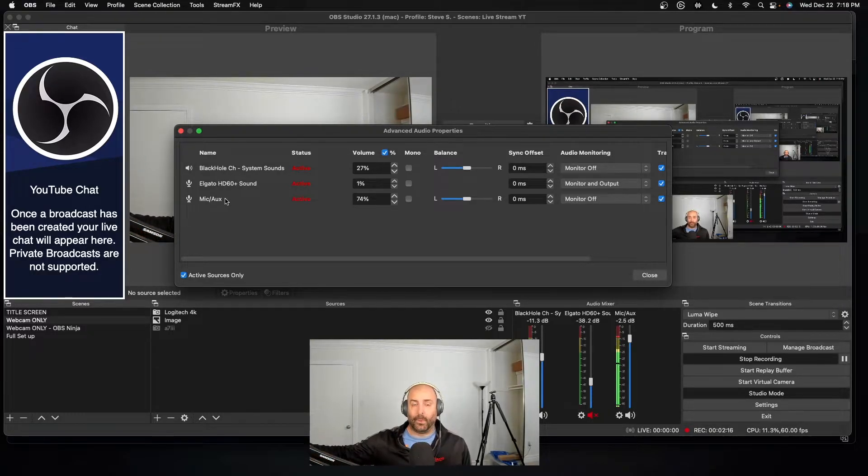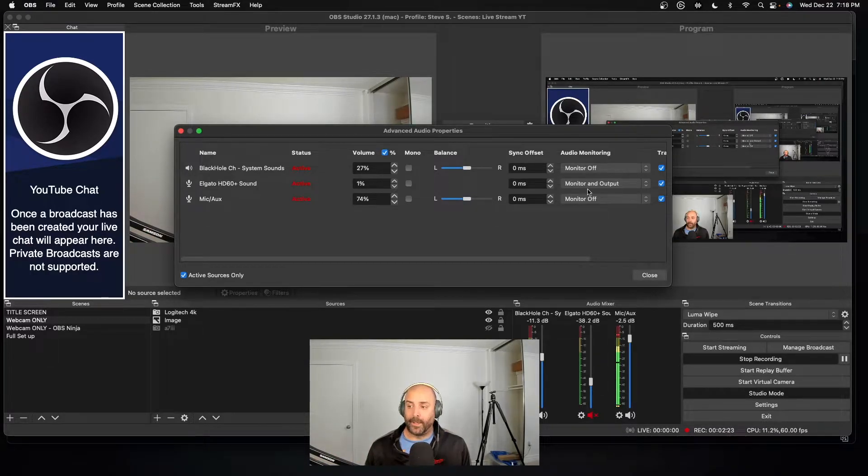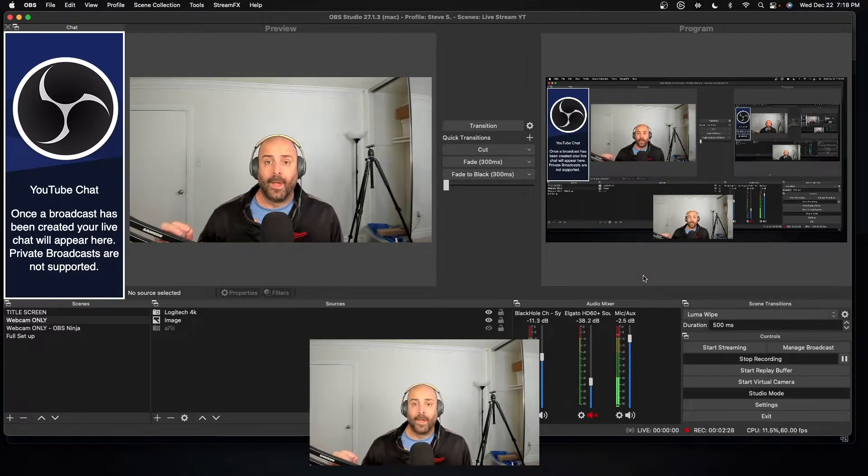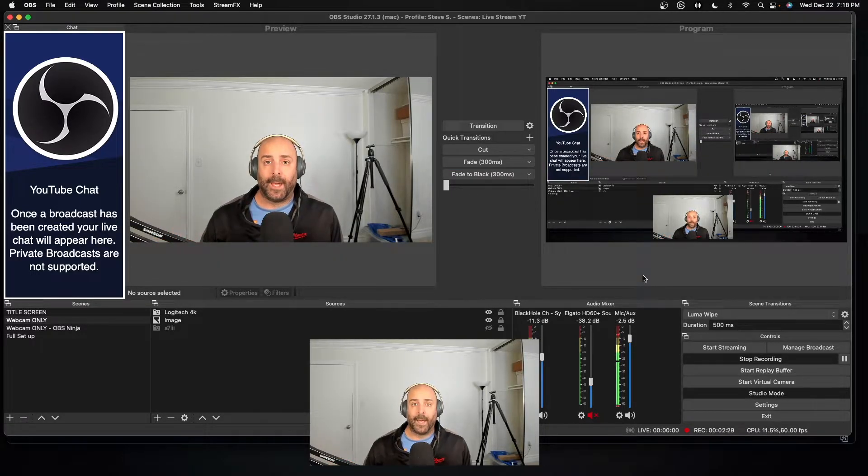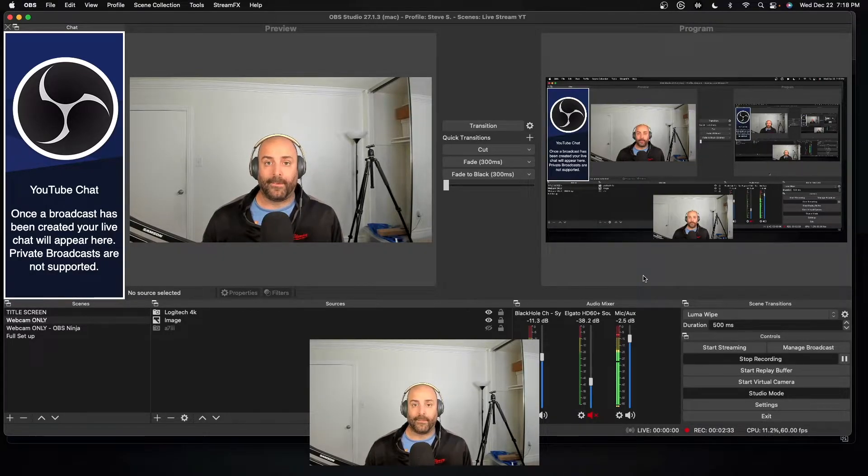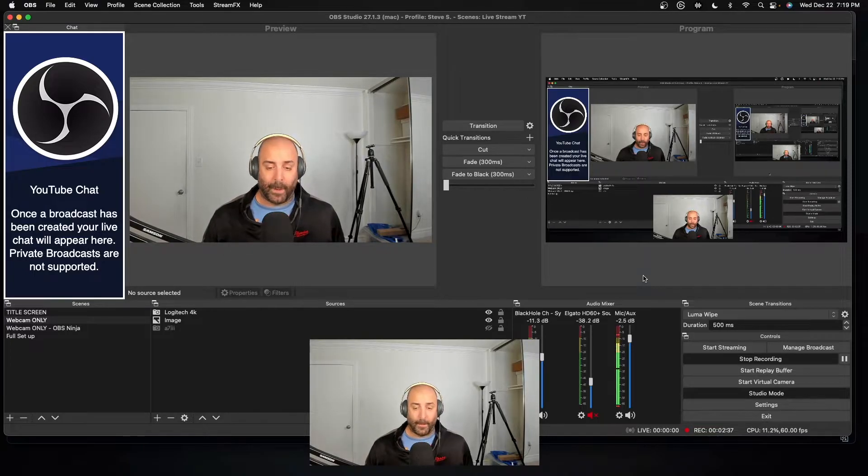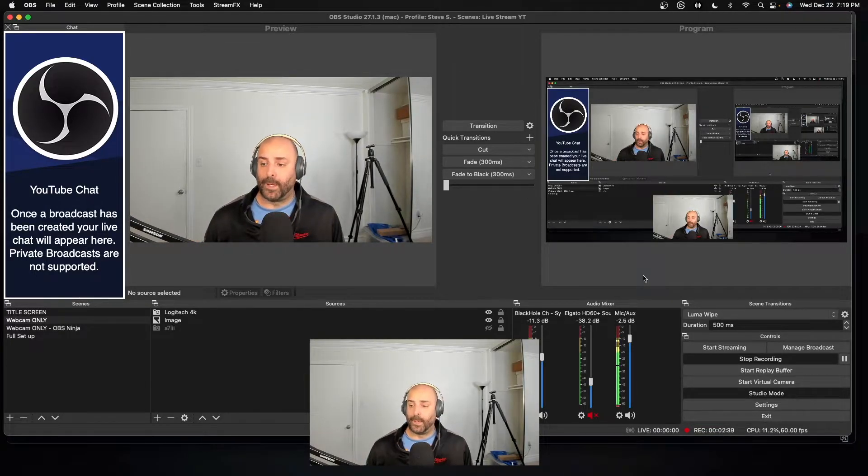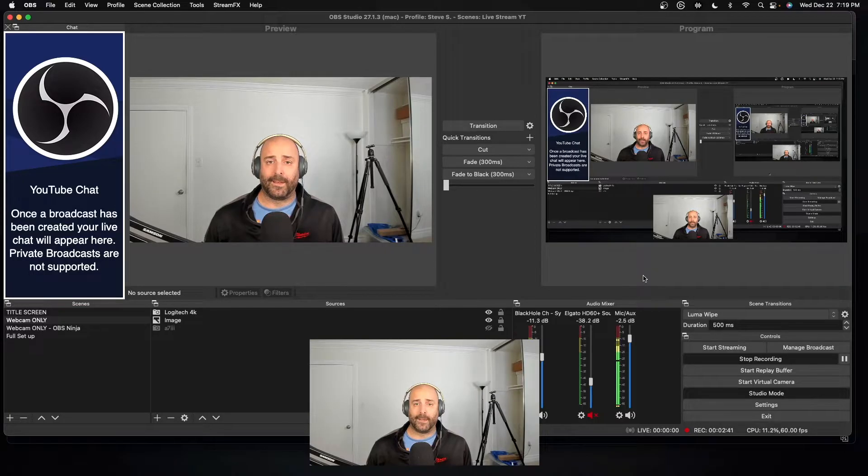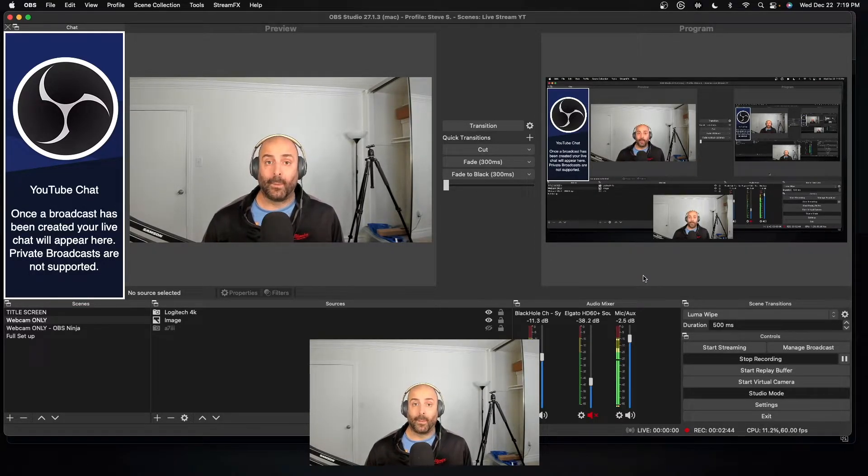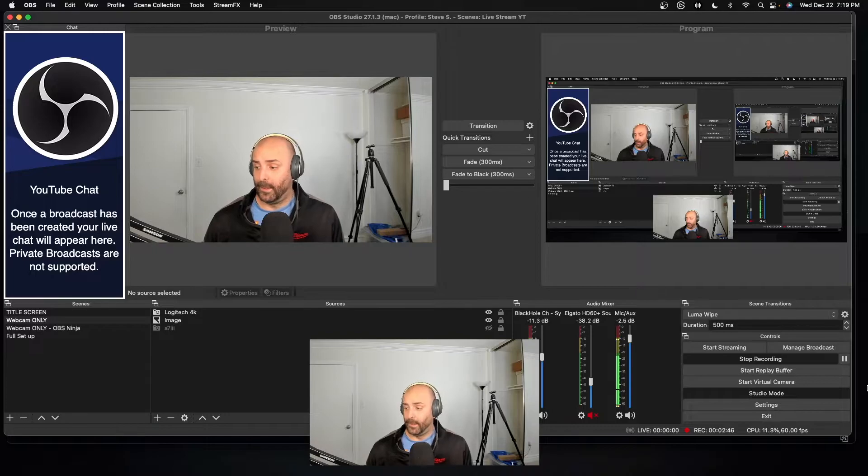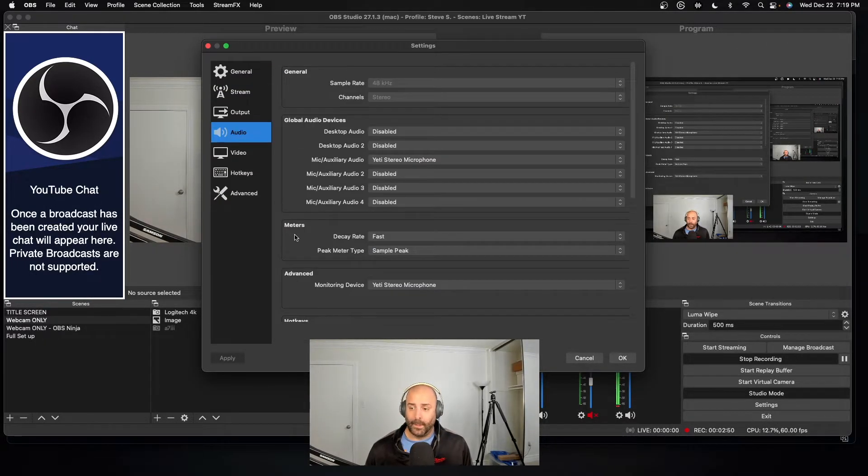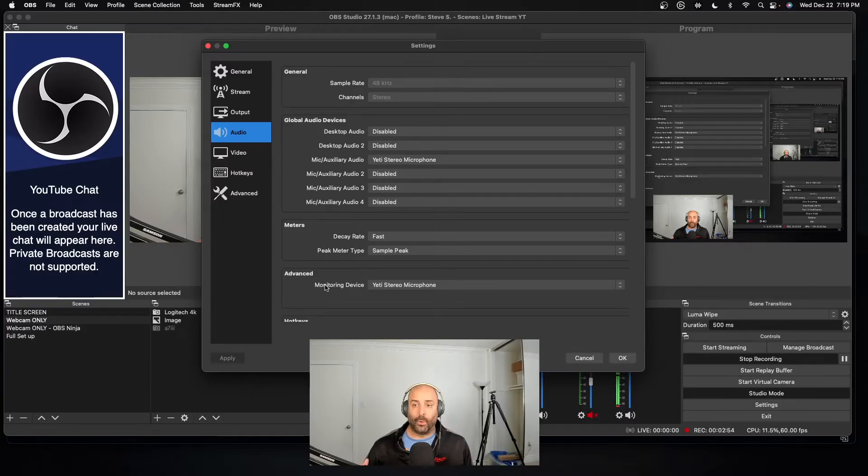The problem I had was I have so many things connected to my computer, and if you use OBS I'm sure you do too. The more monitors and webcams and microphones you connect, it kind of screws up some of the internal settings. So the problem I had was my internal monitor. When you go to settings and then audio, this right here, your monitoring device, needs to be set to where you want to hear the audio from. I am talking into my Yeti. I have my headphones plugged into my microphone, which means I want to hear audio in my headphones.